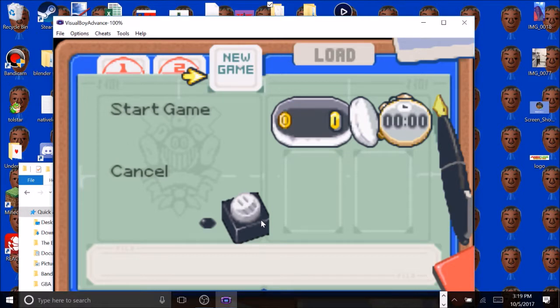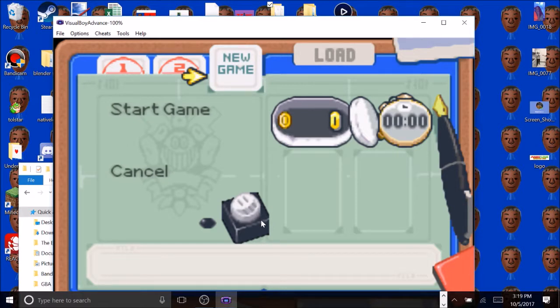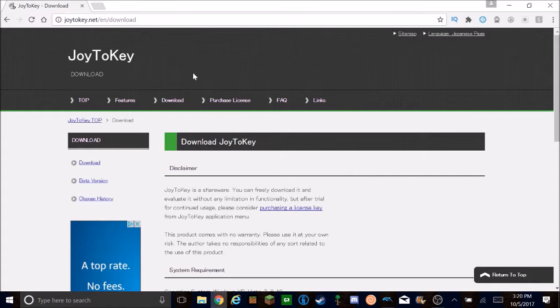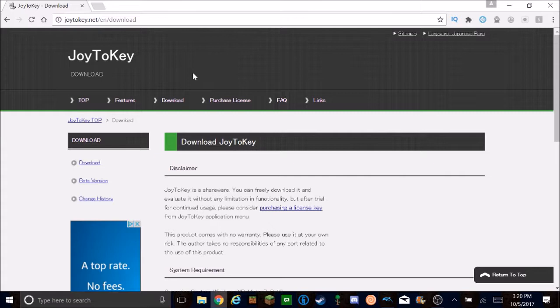Basically, what Joy2Key is, it allows you to map your Joy-Con or whatever controller to the keyboard. So let's say you wanna map the A button to the A keyboard, you just map it. And when you press A, it registers it as A. And then you connect your emulator to that certain keyboard, and when you press it on your controller, it works. So all you gotta do is just press download right here on the side. When you do that, it starts to download. You just gotta wait.